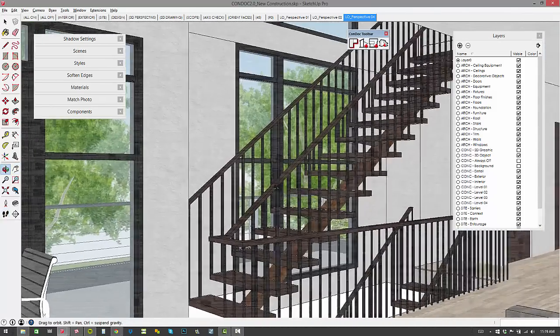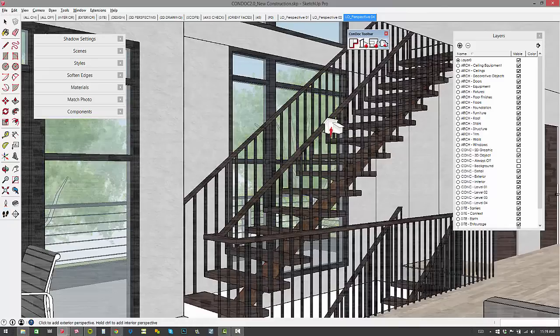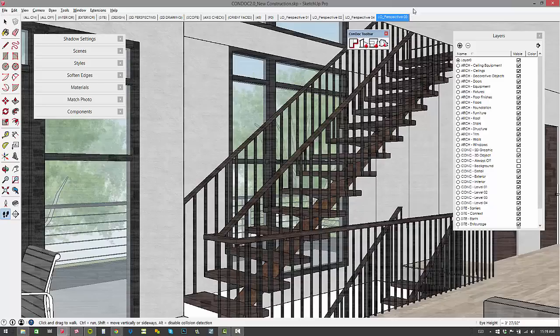And now I want to add another perspective, I'll hold control, and you can see that it adds perspective 3. So that's pretty slick. It fills in the blanks for you. Same thing happens on the elevation tool and the section tool.